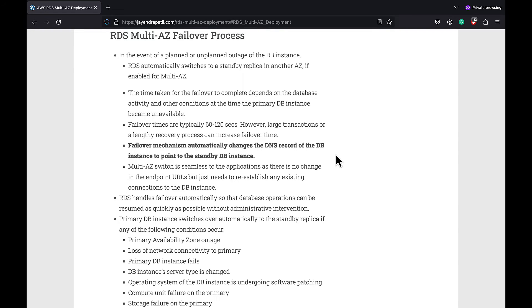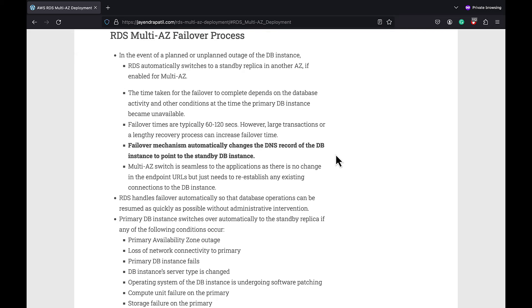However, it can range typically between 60 to 120 seconds. However, large transactions or lengthy recovery process can increase the failover time. RDS handles failovers automatically so you can resume database operations as quickly as possible without administrative intervention.